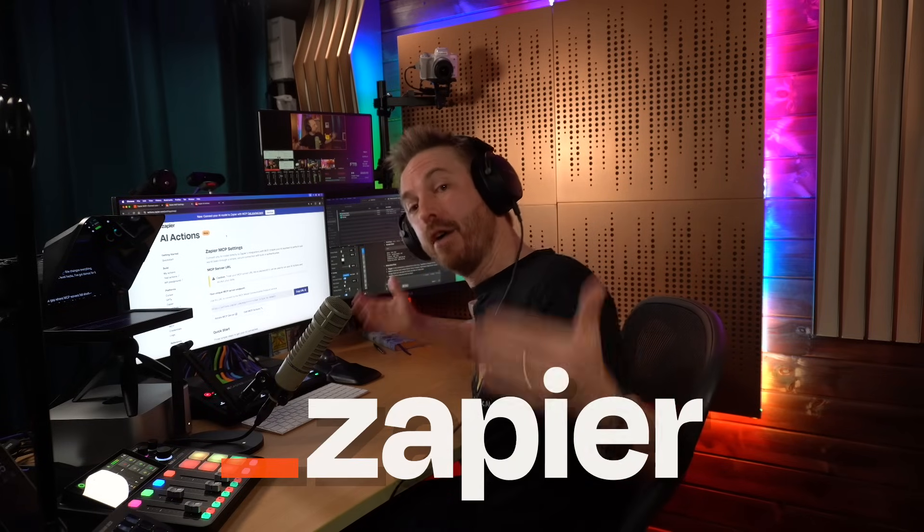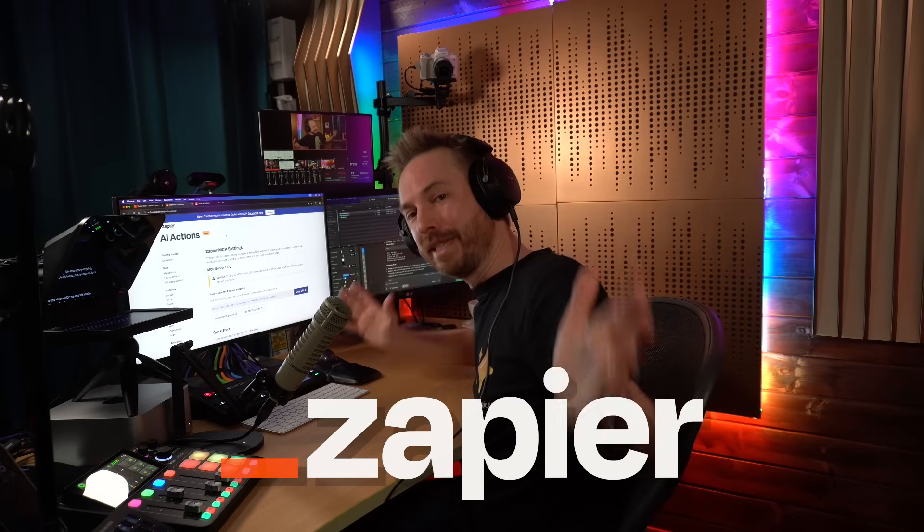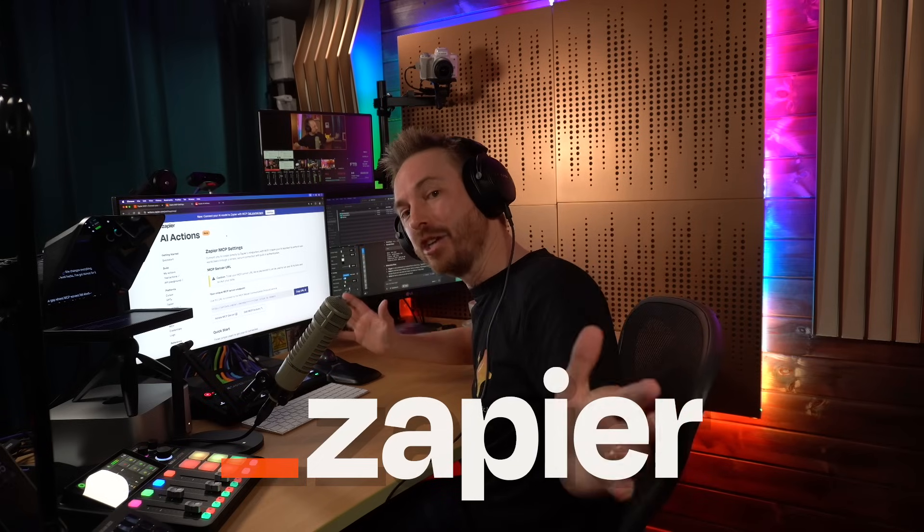From business basics to pro-level hacks, I've got demos for it all, and thank you to Zapier for partnering with me so I can show this awesome new Zapier and MCP integration in action. Let's get into it.